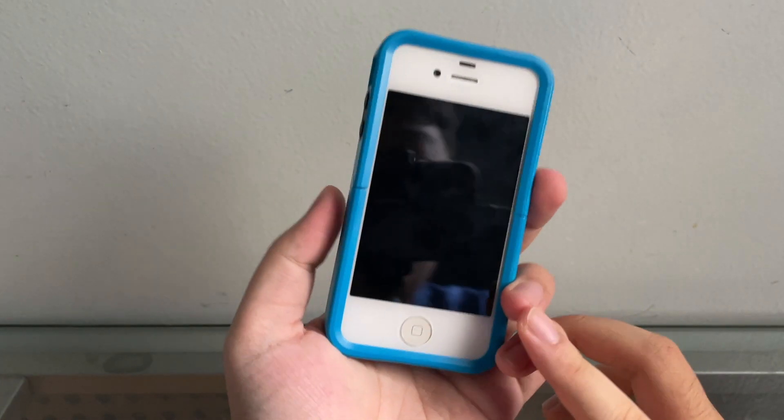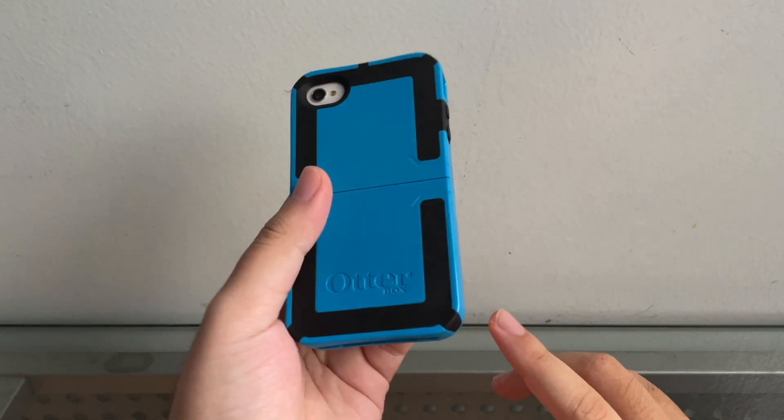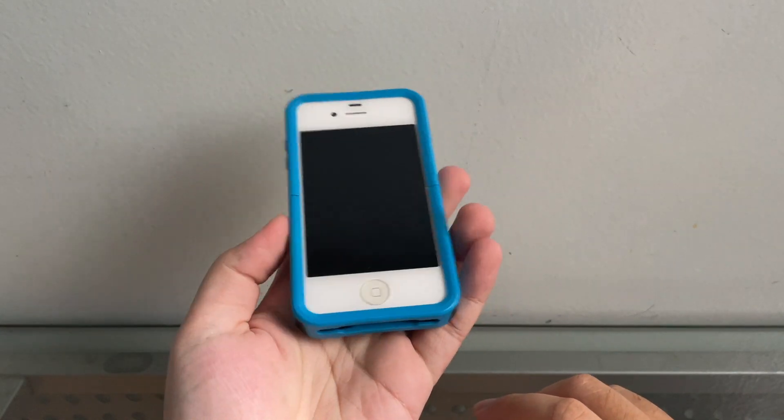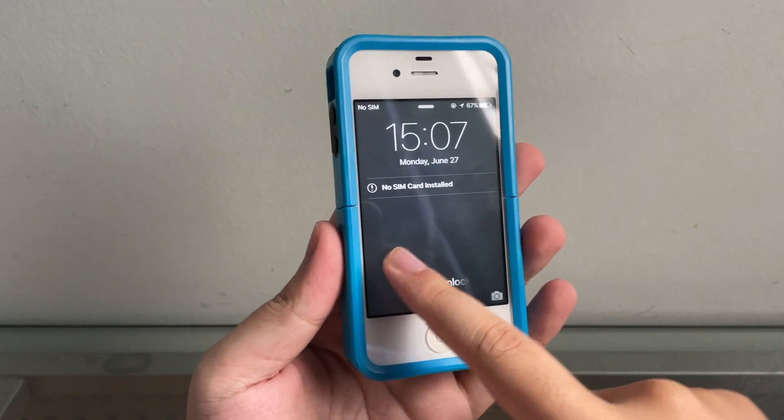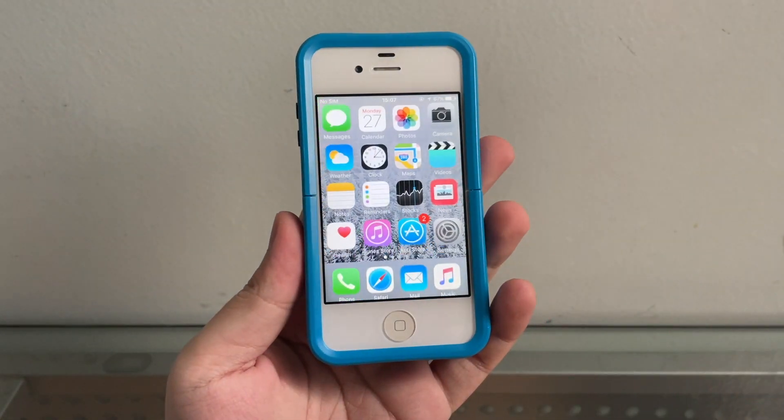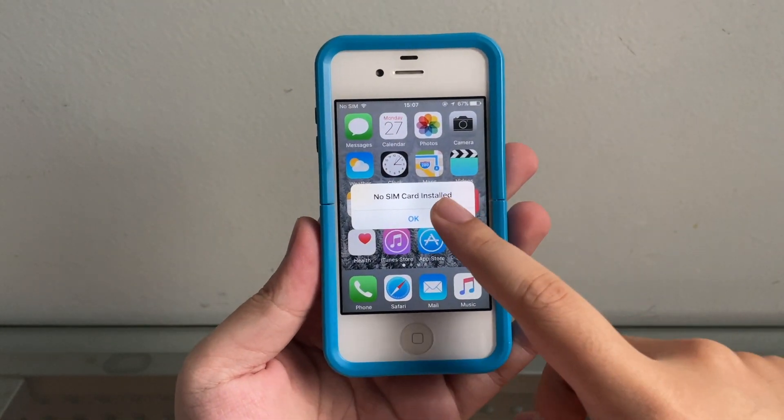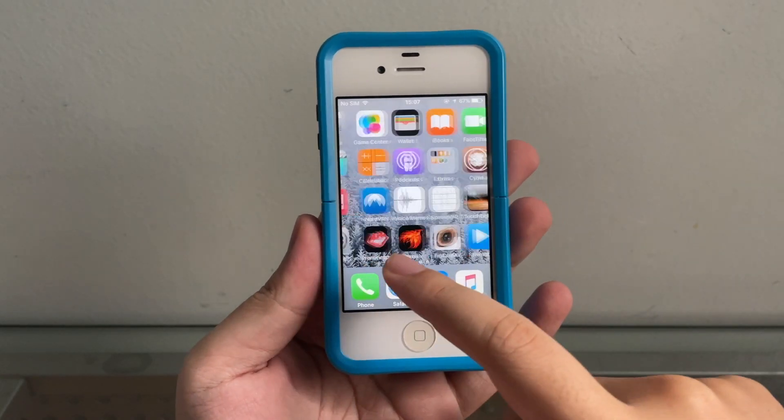Hey guys, welcome back to yet another video. So in this video we have here an iPhone 4S on a tablet case, and today I'm gonna show you guys how to downgrade the iPhone 4S back to iOS 6 in 2022.